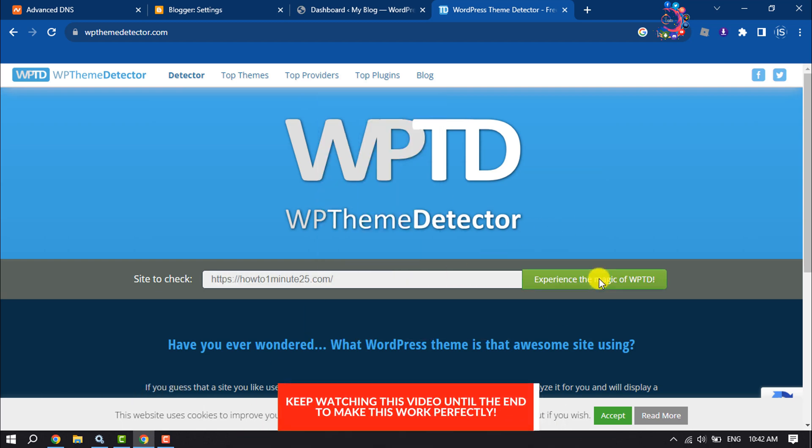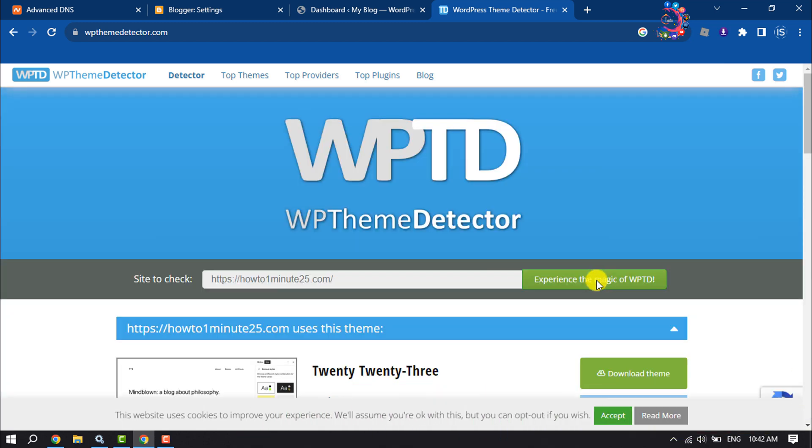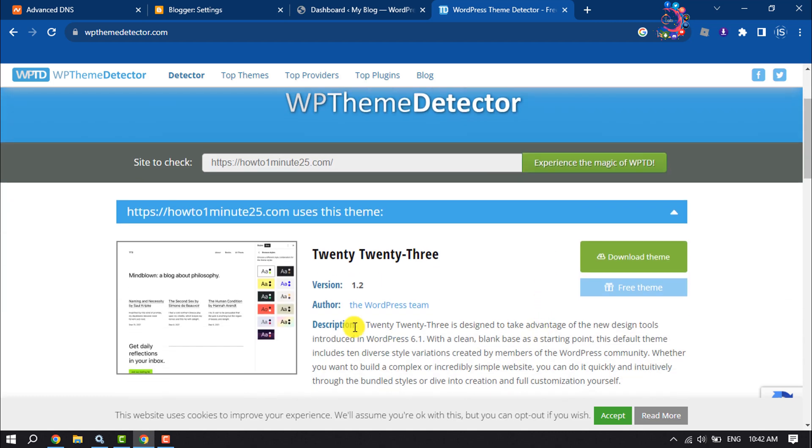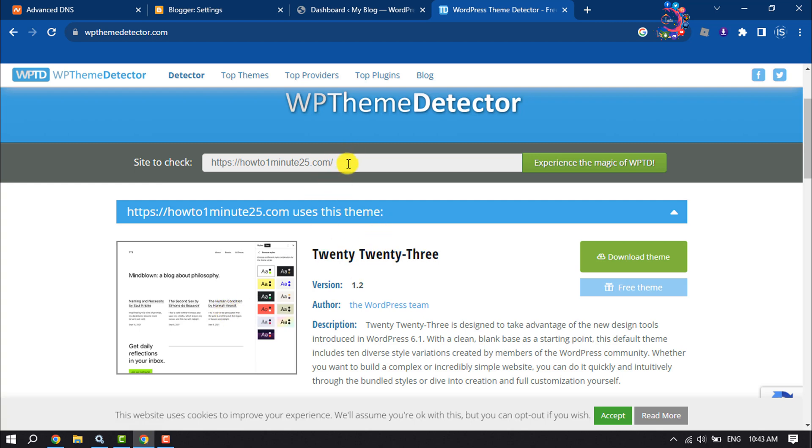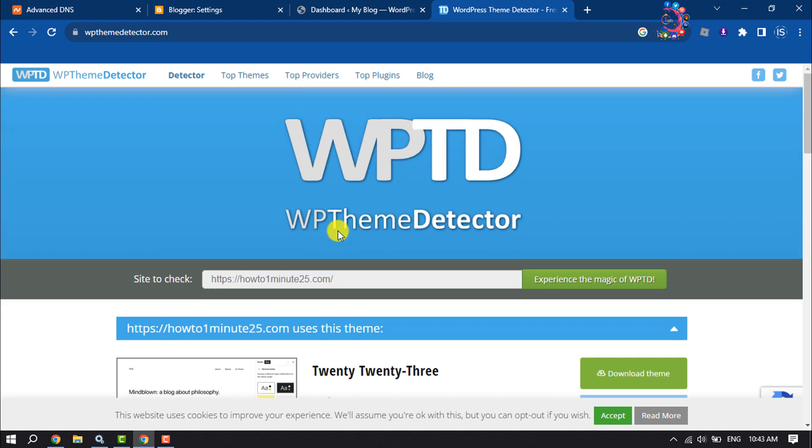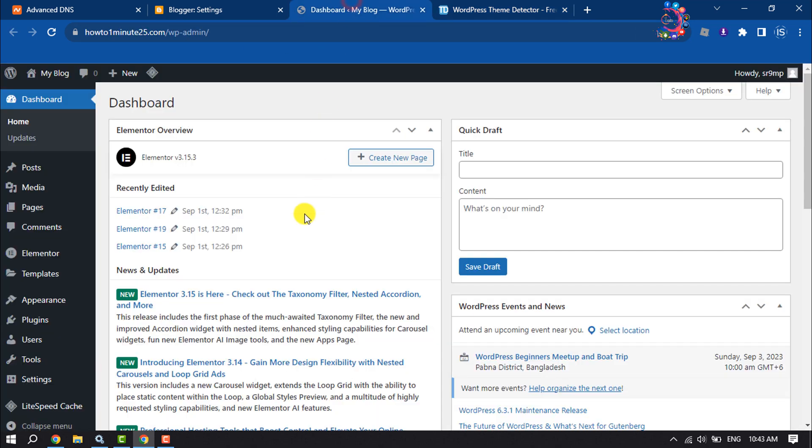Clicking on this button, and as you can see, this WordPress theme detector has easily detected which theme I'm currently using in my WordPress. So anyone will be able to detect my WordPress theme using this website.